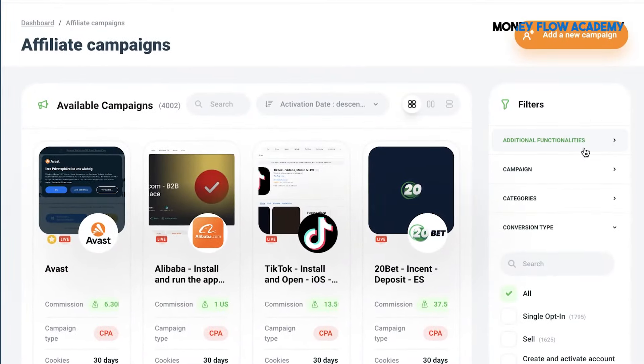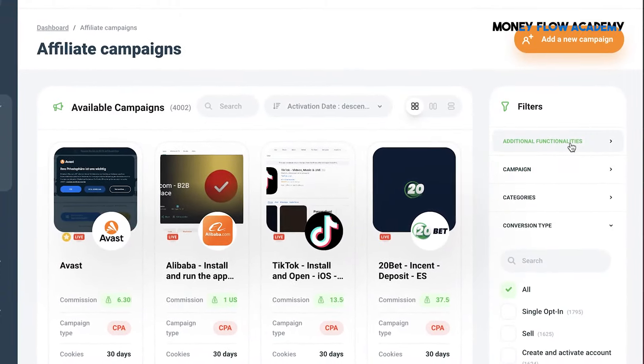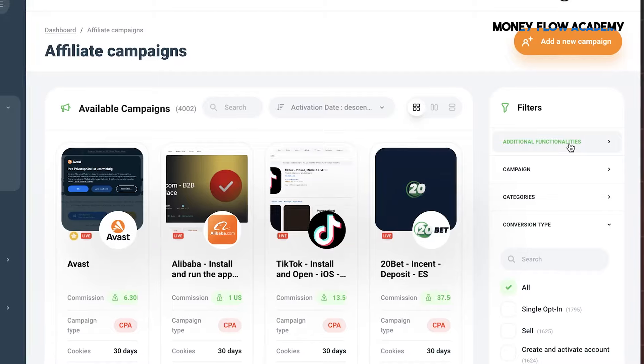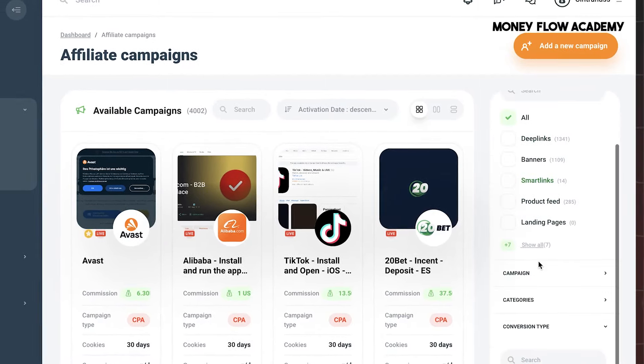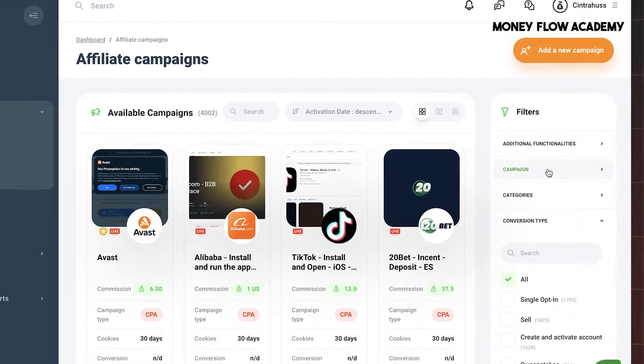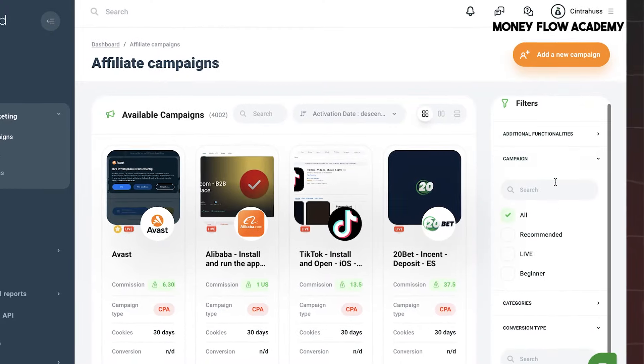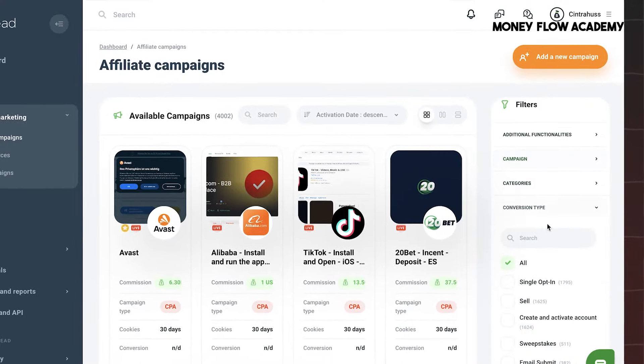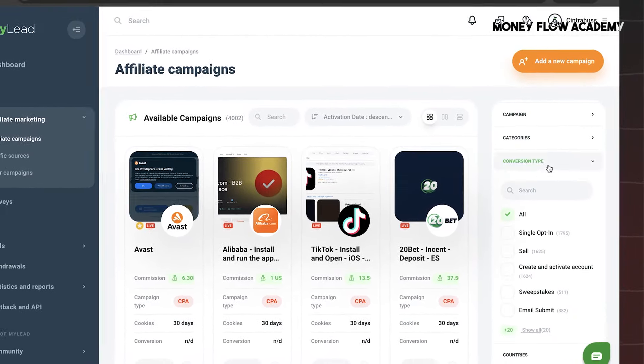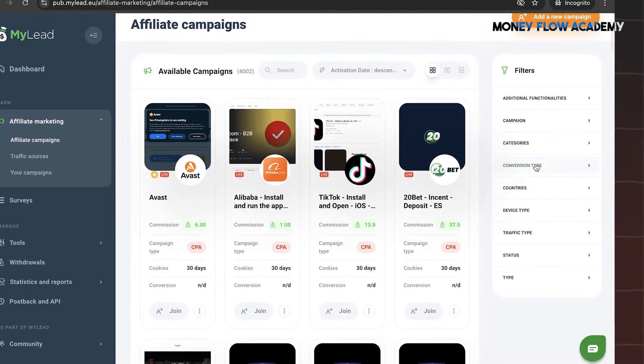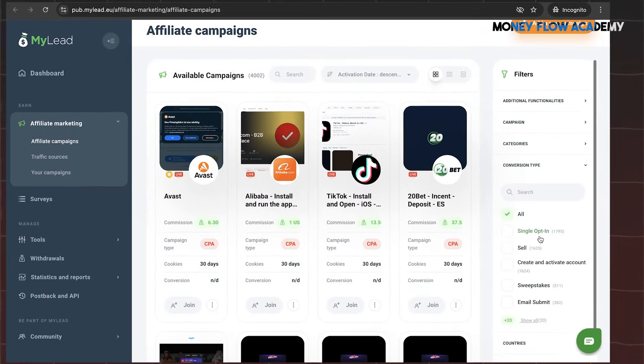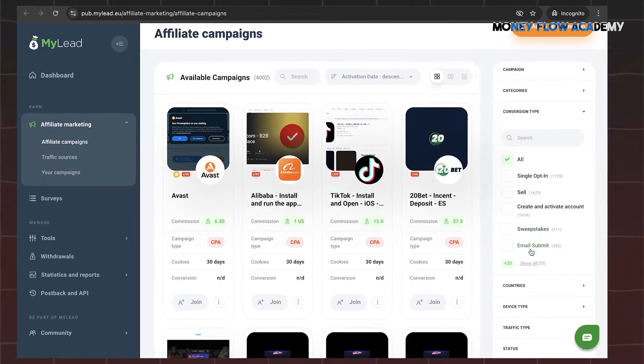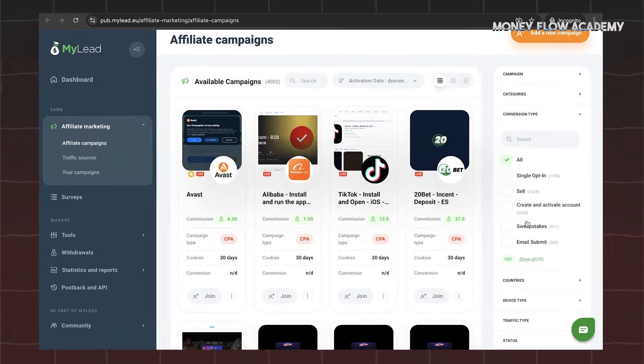You can filter offers by category, allowing you to focus on the types of products or services you want to promote. Additionally, you can filter by conversion type, choosing offers that pay you based on specific actions, whether it's a sale, email submission, survey completion, app installation, or another type of conversion. Once you've applied your desired filters and found an offer that interests you, simply click on it to view more details.